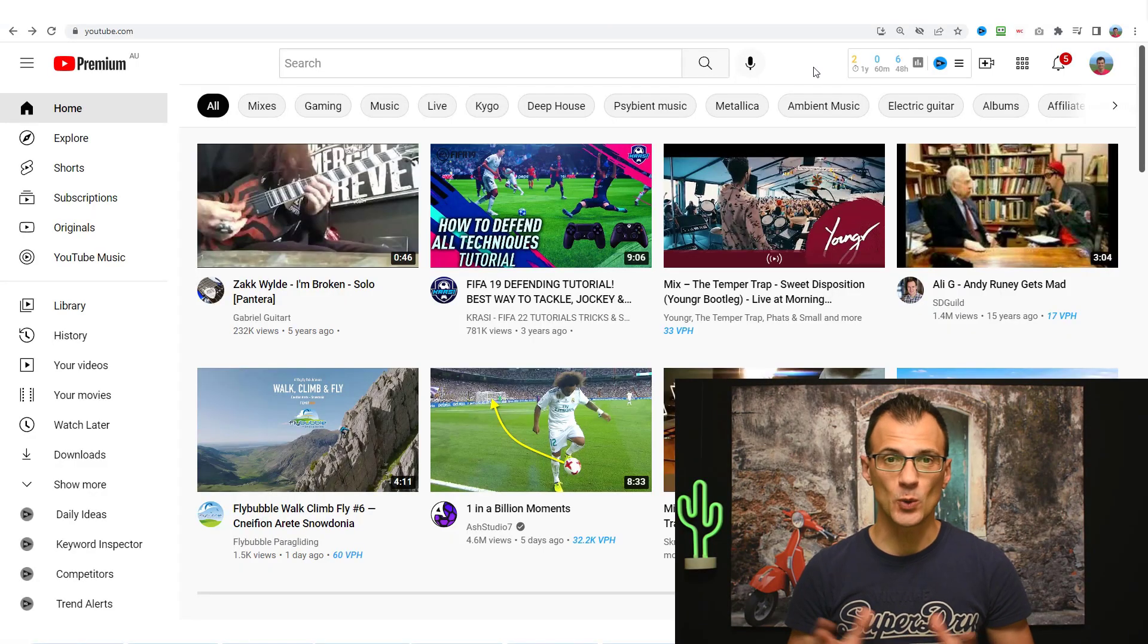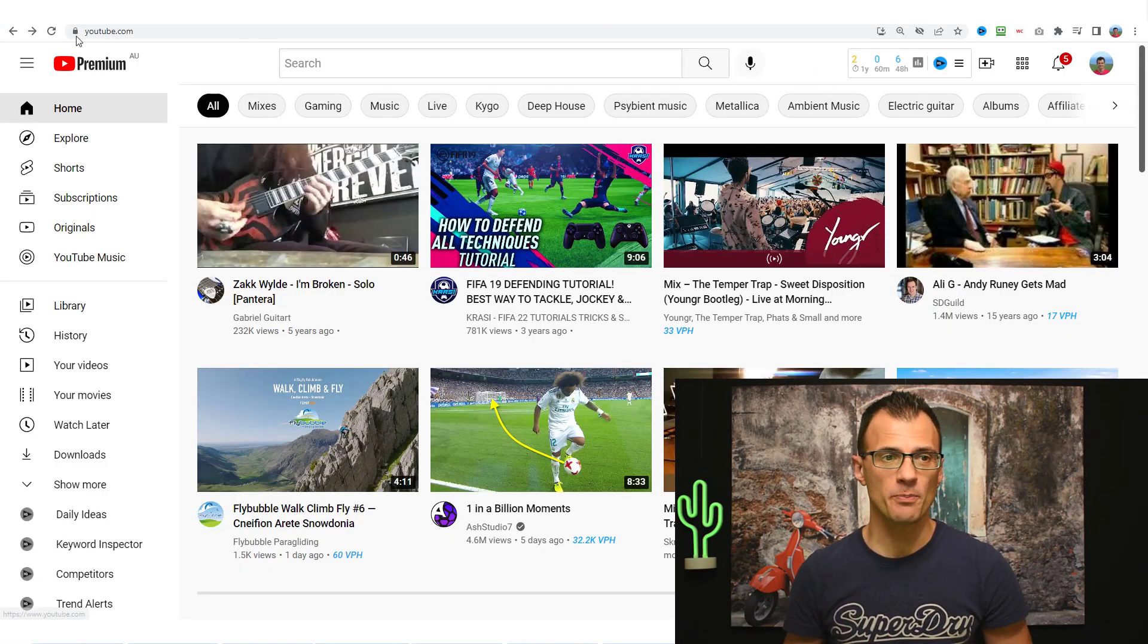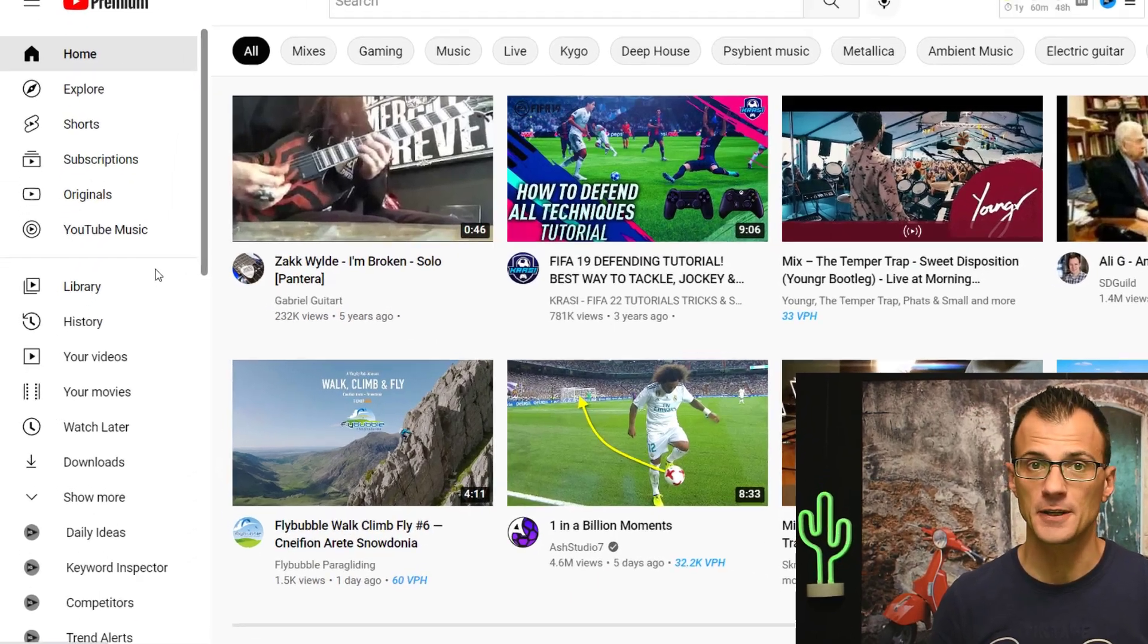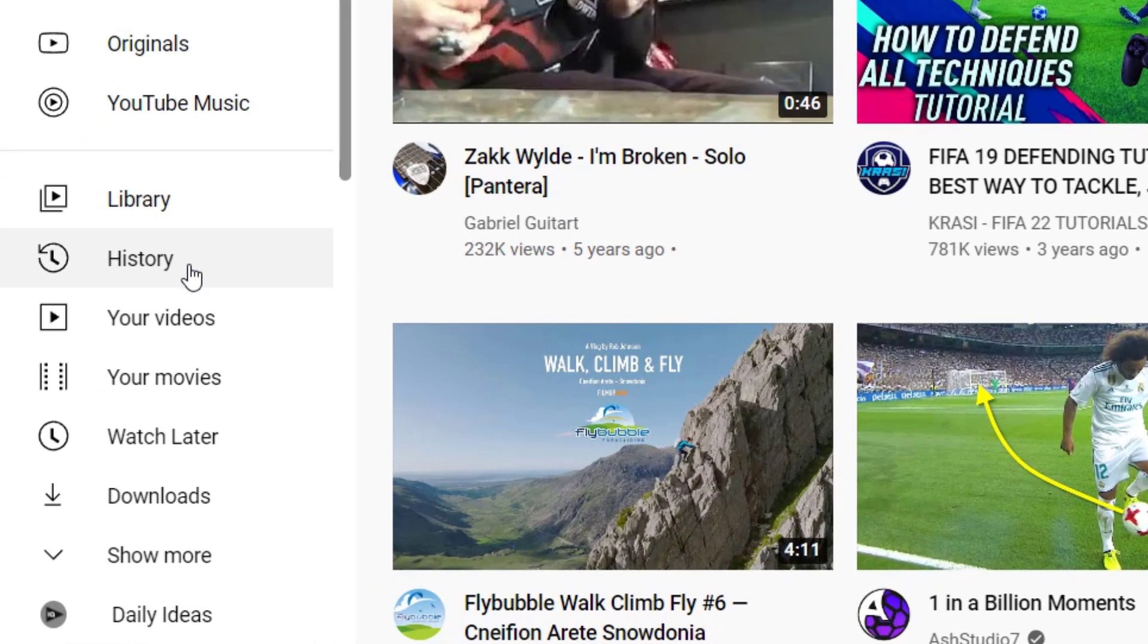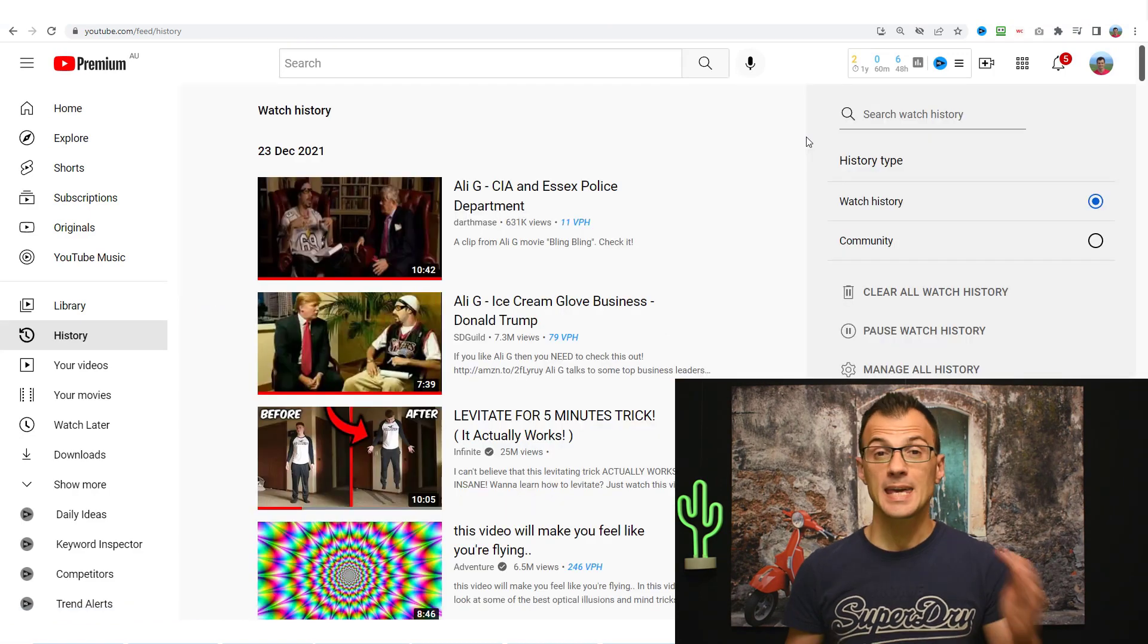The first way to delete all of your comments on YouTube is to go onto the homepage of youtube.com and on the left hand side you will see different menus, find the one that says history and click that.